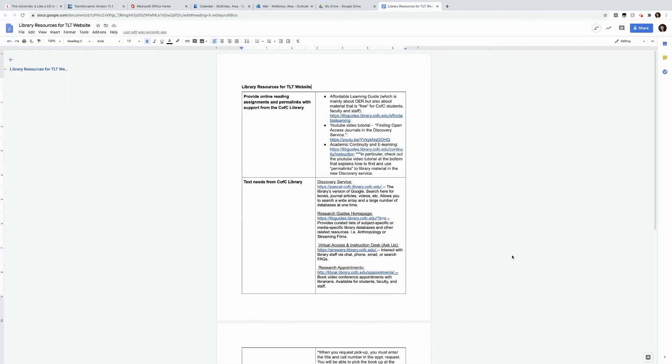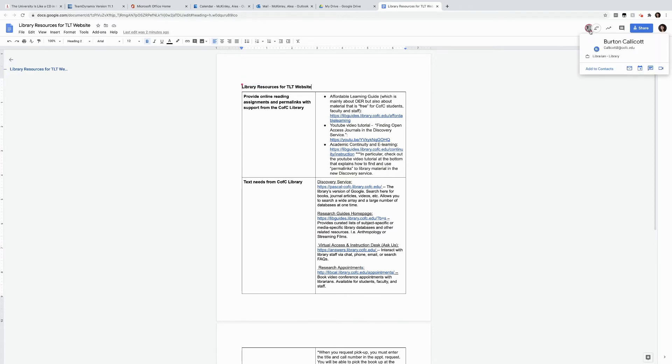Now that I've shared my Google Doc with Burton, I'm going to wait for him to log in. We can actually edit this document in real time. So if you notice in the top right corner, Burton is now in this document. When I hover over his picture, I see his credentials.